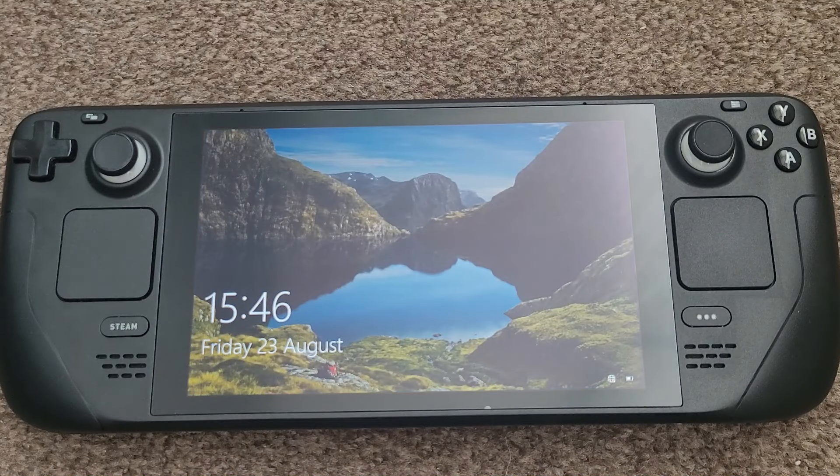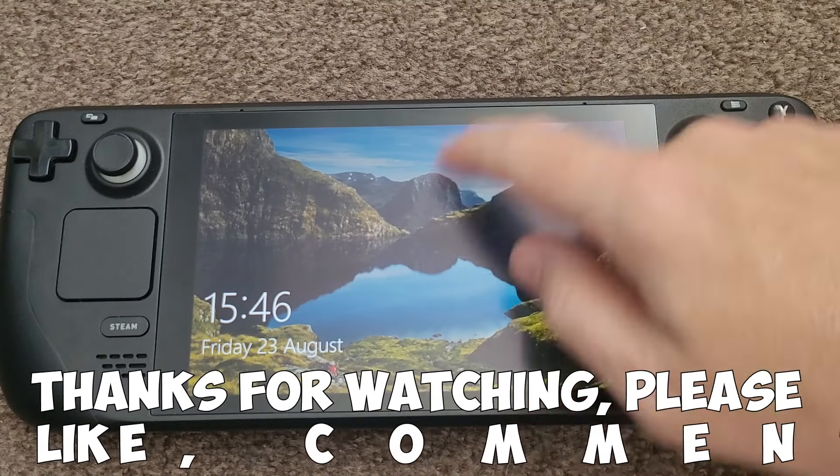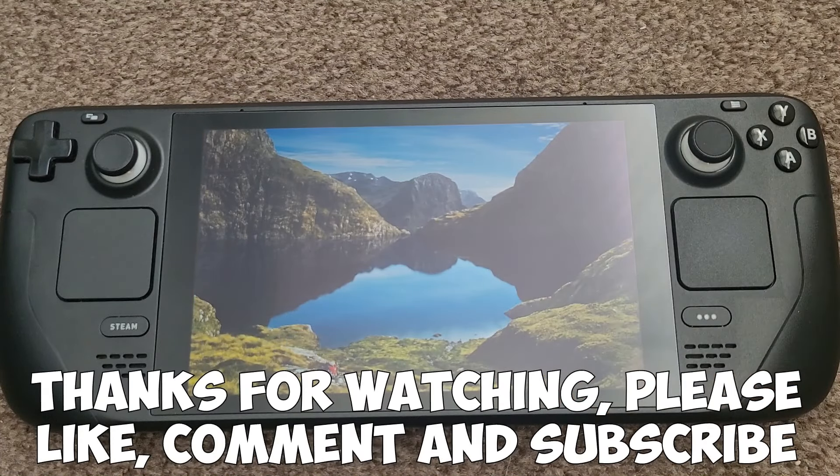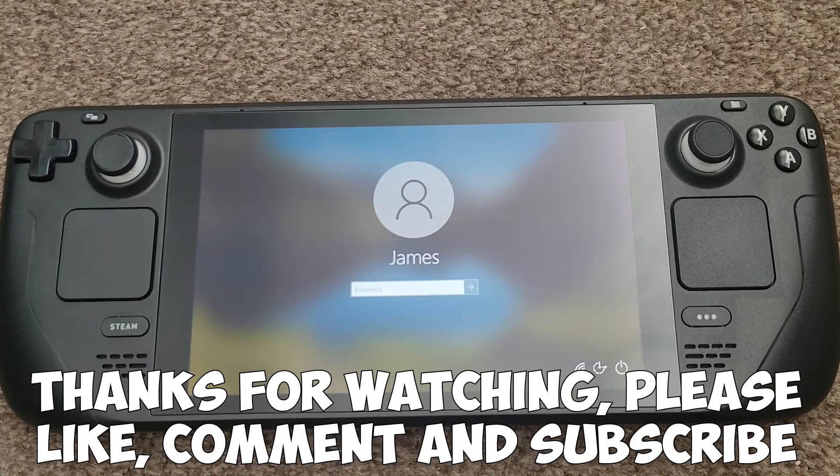So hopefully that was nice and simple. Thanks very much for watching, please like, comment and subscribe.